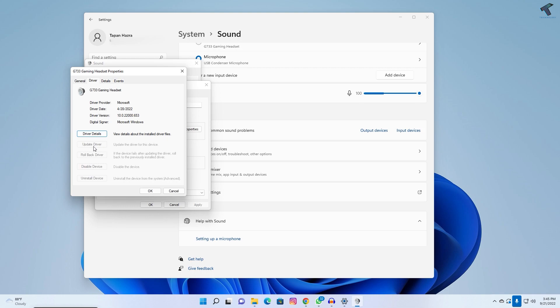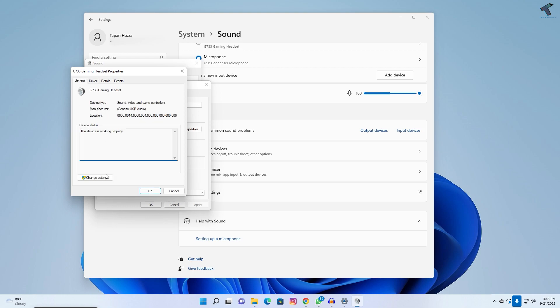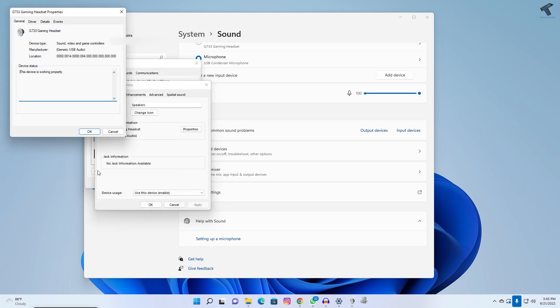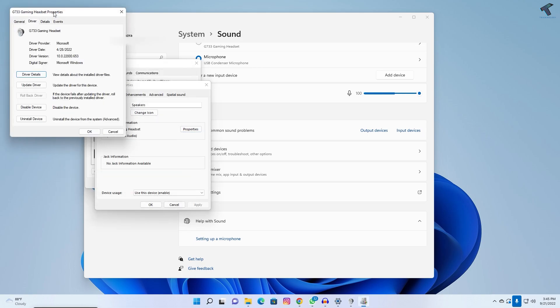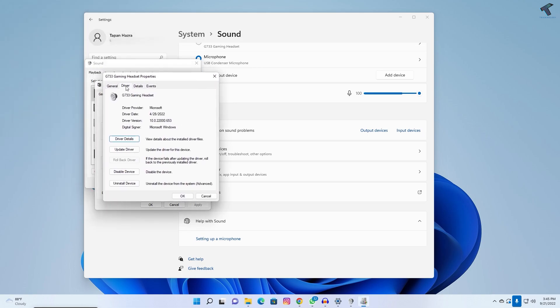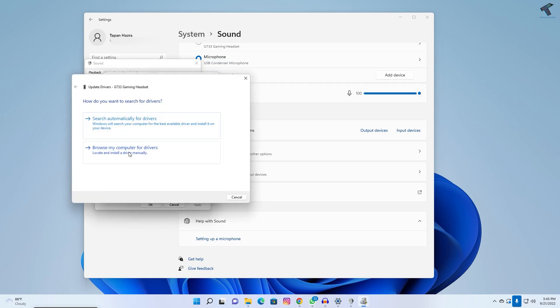click on change settings under the general tab. Then if you go to the driver option, you will get the update driver option. Click on update driver and restart your PC, and it will fix your problem.